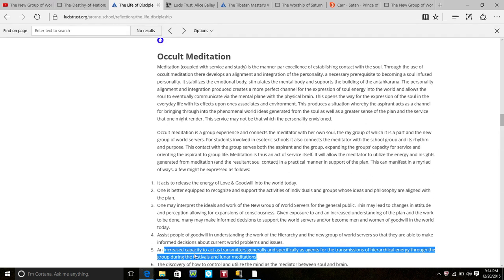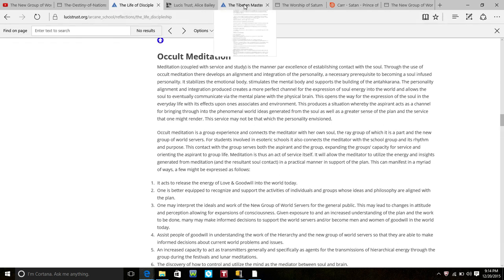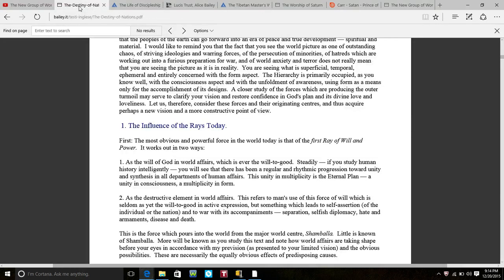You're looking for you all to become increased capacity to act as transmitters generally and specifically as agents for the transmission of the hierarchical energies through the group during festivals and lunar meditations.